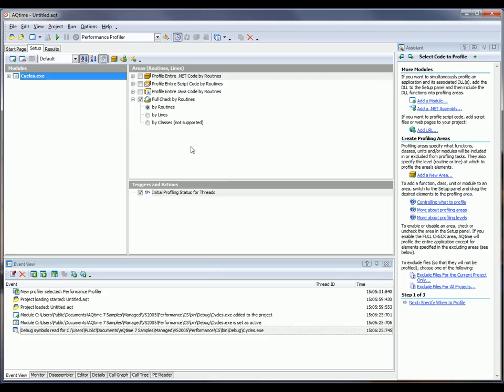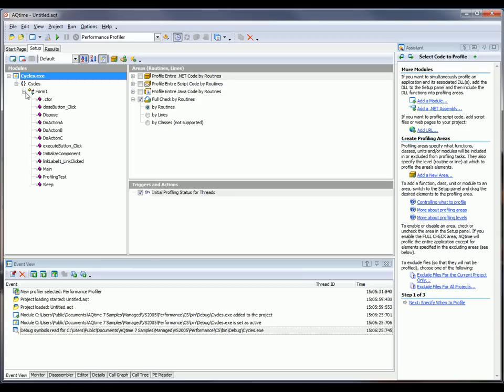You can see that the module is displayed here in the module panel, and I can expand these tree controls to see all the methods that live inside that particular executable. So now what I'm going to do is define which parts of my application need to get profiled.